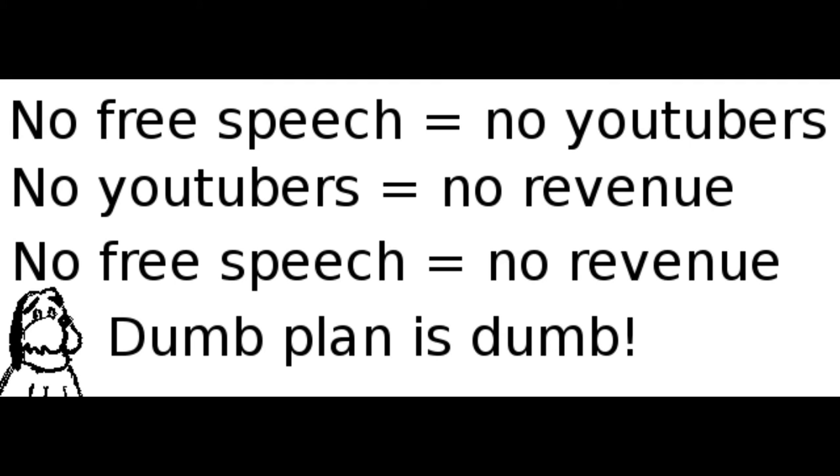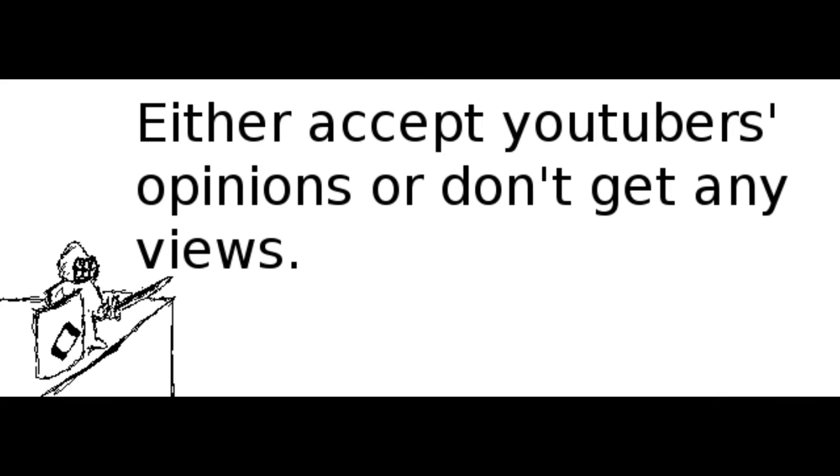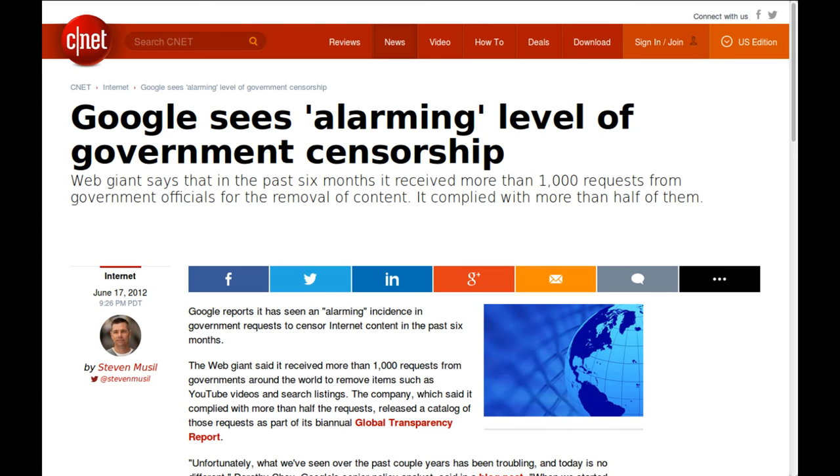It's kind of mind-boggling that a company with so much leverage would actually give in to the advertisers, given that Google and YouTube control the number of views per video. They could essentially turn around to the advertisers and say, well, you can either accept what our YouTubers say and still advertise on this site, or you can lump it and go without the millions and billions of views of which we garner.